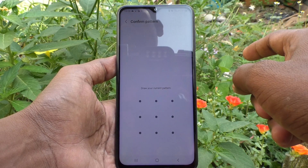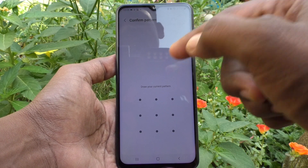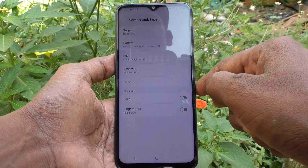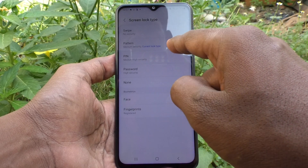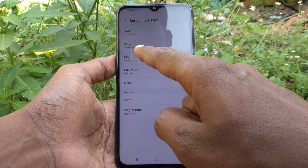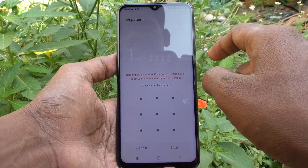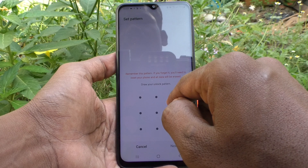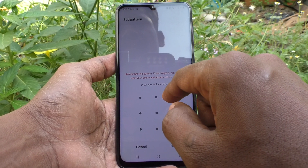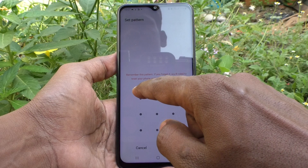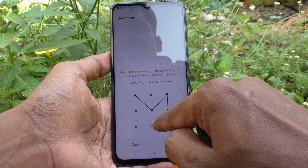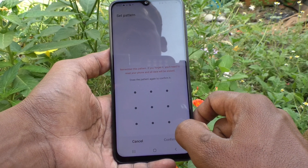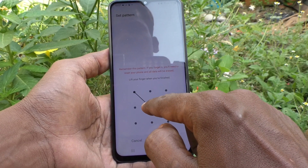Now you have to draw the current pattern to authenticate. Click on the pattern and you can now change the pattern. I'll change it to this new pattern — click on Next, then draw the same pattern again to verify.